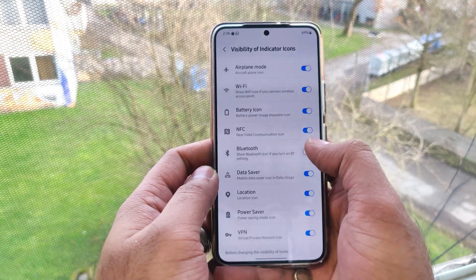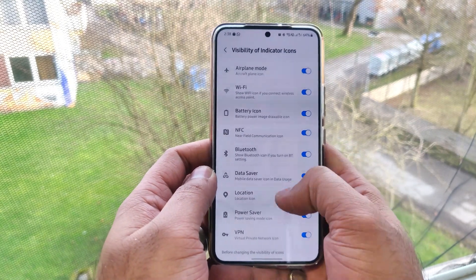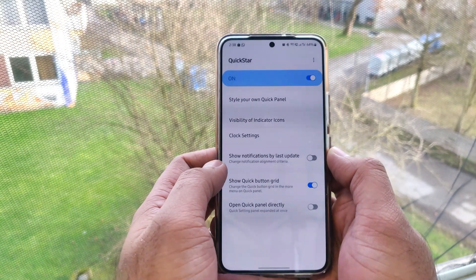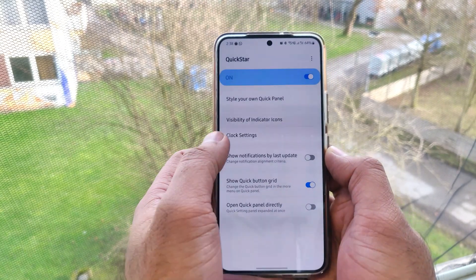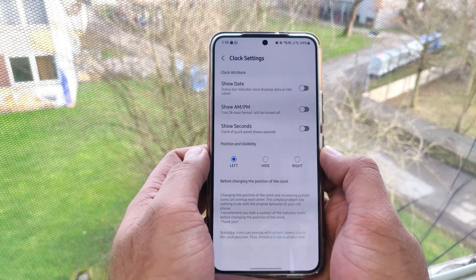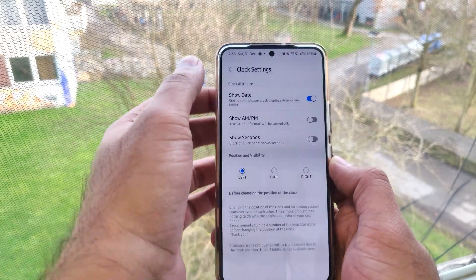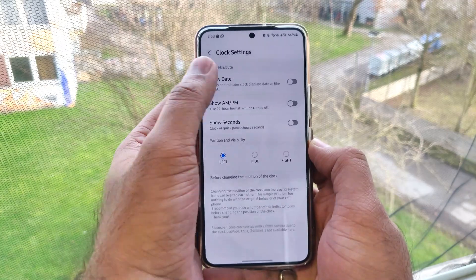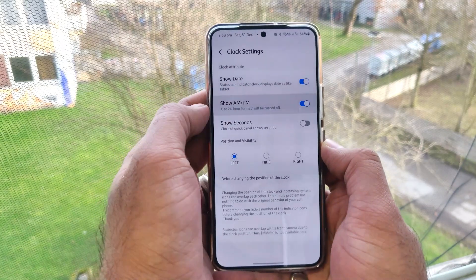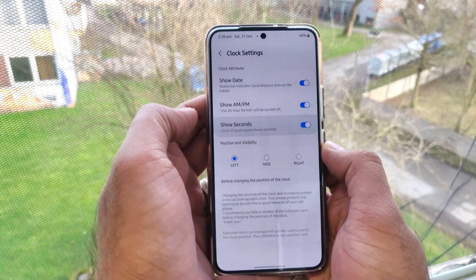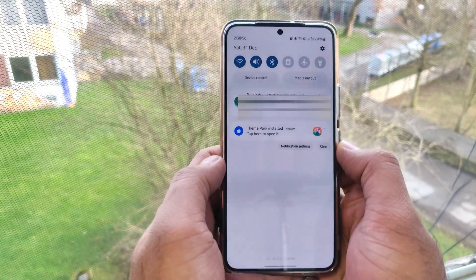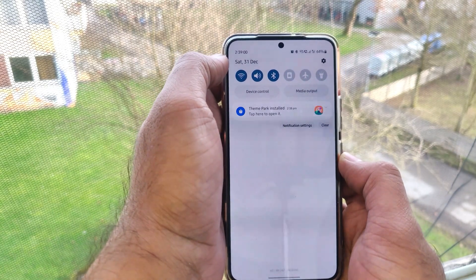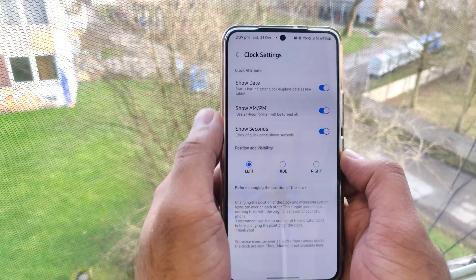We can also change the clock settings. For example, you can choose whether to show the date at the top, whether to show AM/PM, and you can even show seconds. You can also set the position from right or left to the middle, depending on what you prefer.